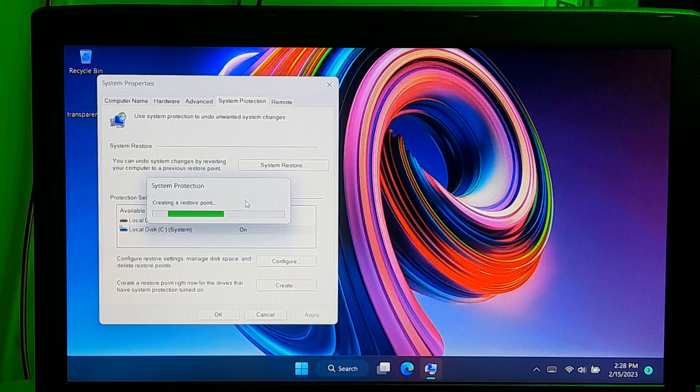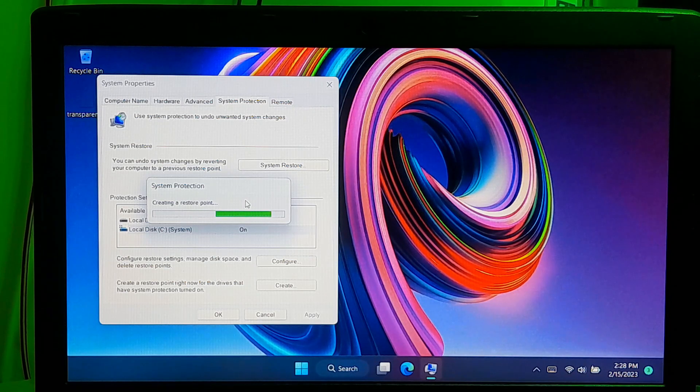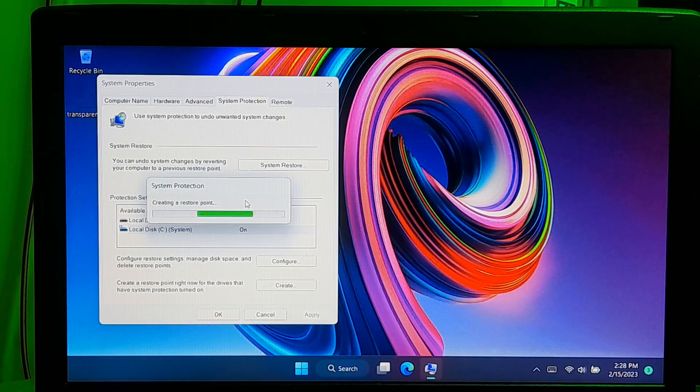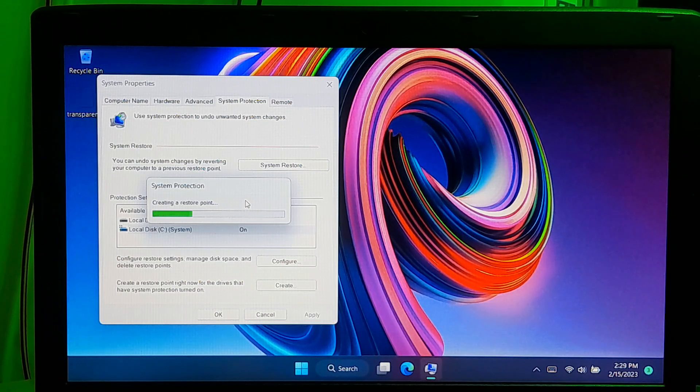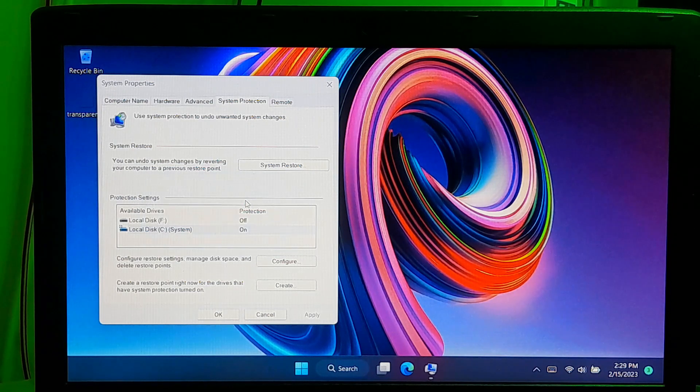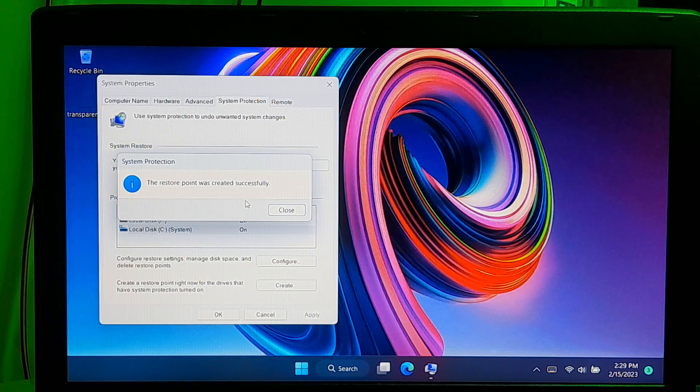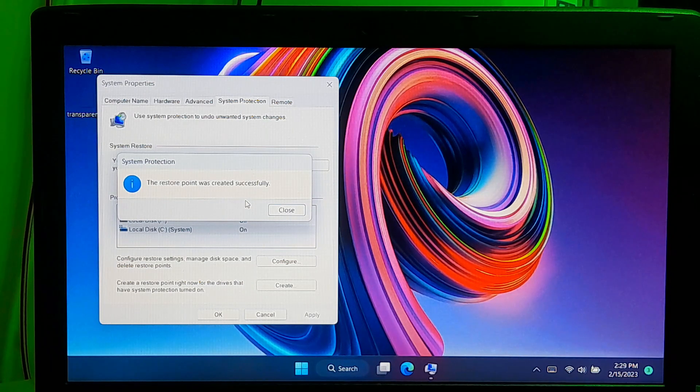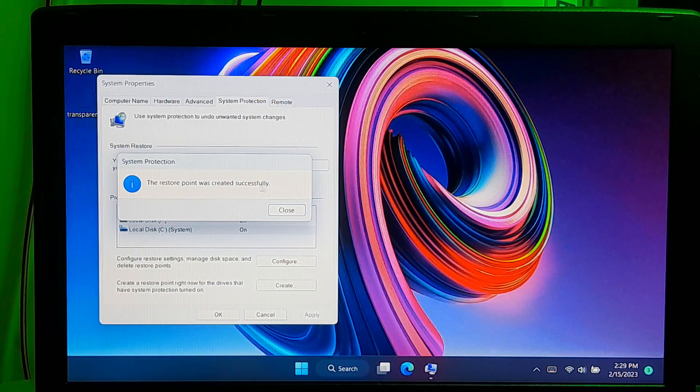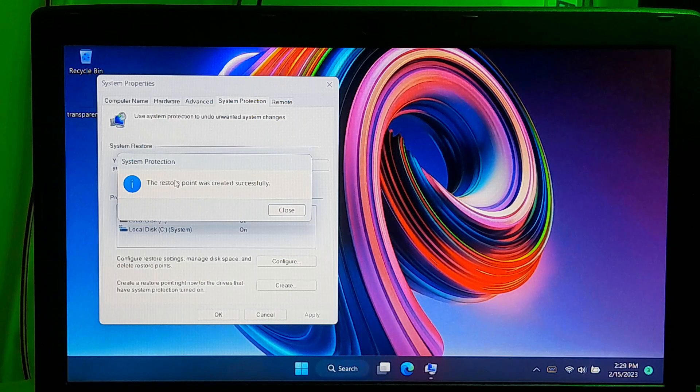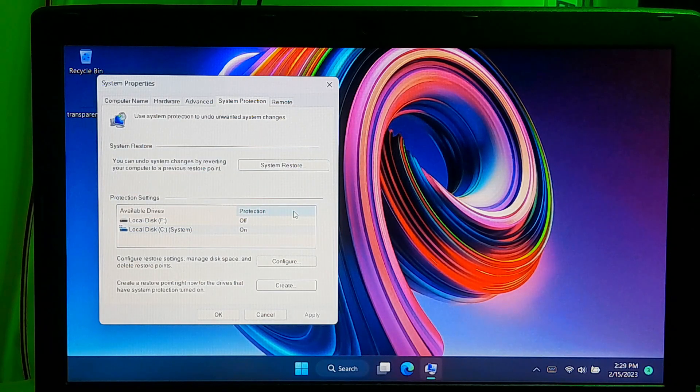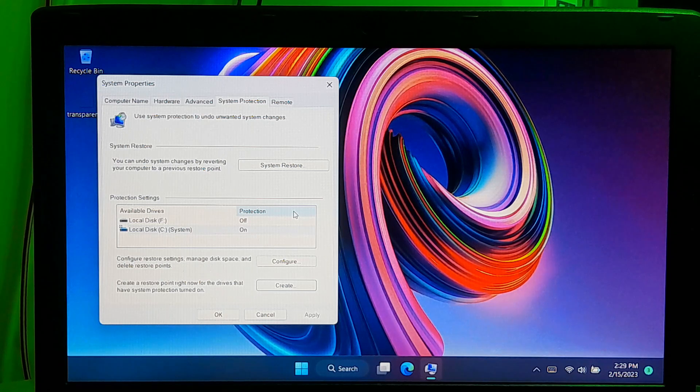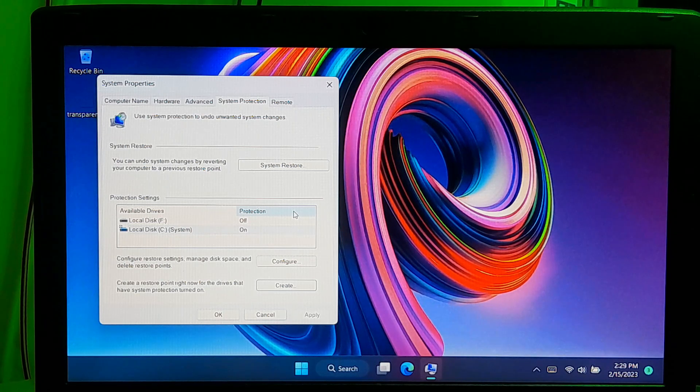Click on the create button to create the restore point. This may take a few moments, so please keep patience. Once the restore point has been created, you will receive a message indicating that the restore point was created successfully. That's it. You have successfully created a system restore point on your Windows 11 computer.